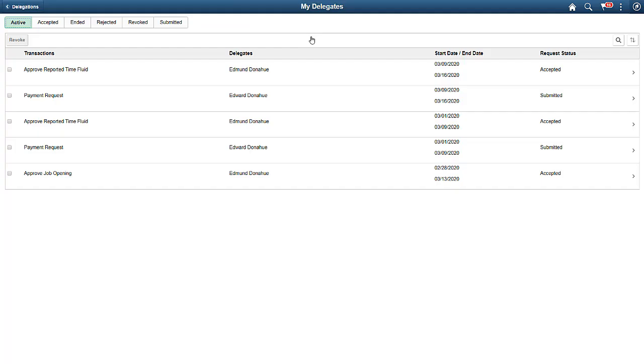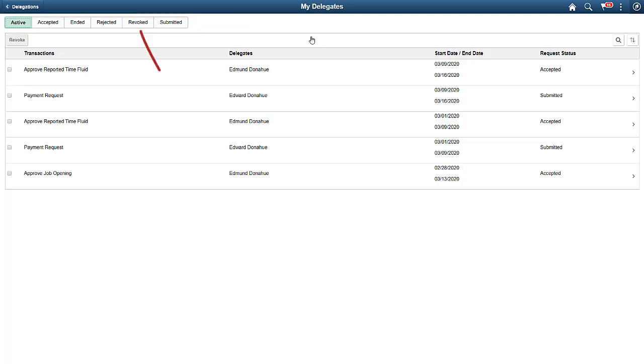The My Delegates page displays the delegation requests that you have created. You can view the delegations by status and revoke delegations that you no longer want.